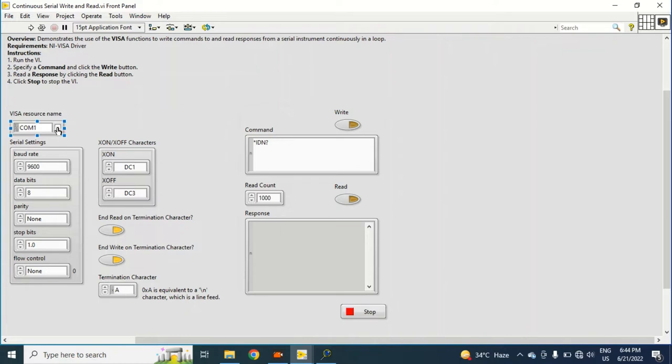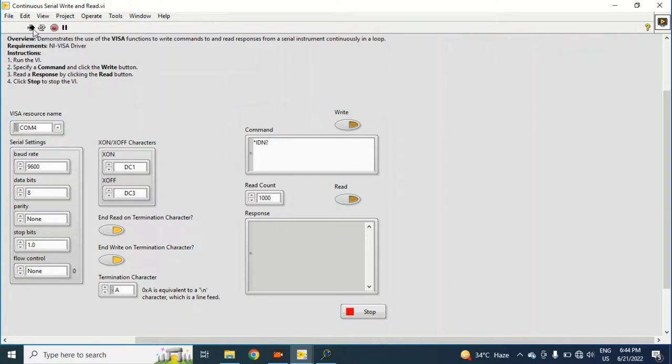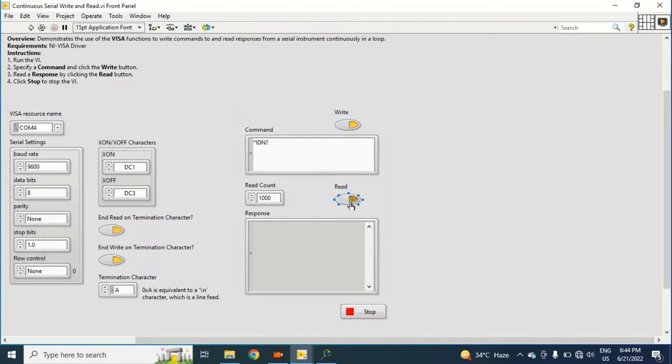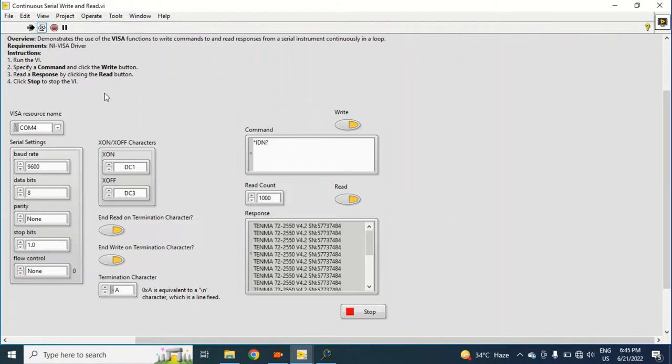I will run this program. What I forgot - I had just turned on Write and Read. Okay, now it should work. Now you can see it is continuously writing Tenma, Tenma, Tenma. It's working, it means it's working.